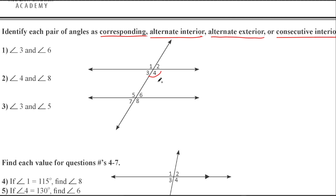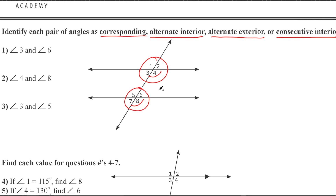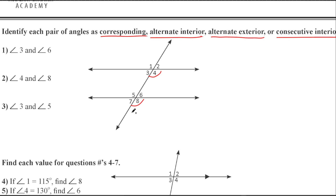Now let's look at four and eight. I'm just going to mark these — again, this doesn't necessarily mean they're equal to each other. Now, I'm not going to repeat answers — if you already used one, don't use it again. There are four choices but only three questions, so one won't be used. Do you see this clump of four angles up here and this clump of four angles down here? Four and eight are both on the bottom right — they're basically in the same spot. So what does that mean? Corresponding. They correspond to each other; they're in the same place. So four and eight are corresponding angles.